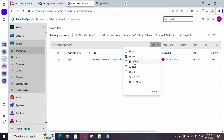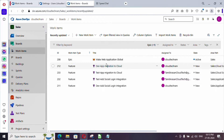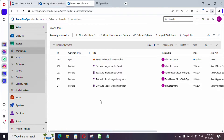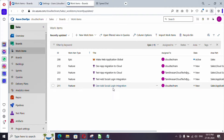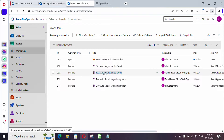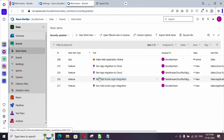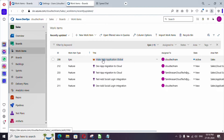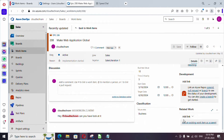I request you to watch my video on area path so that you will have a complete idea of this project structure. Now let's get back to boards and see what work items have been created. I have created one epic for making the application global, two features for application migration, and two features for social login integration — one for dev and one for testing.